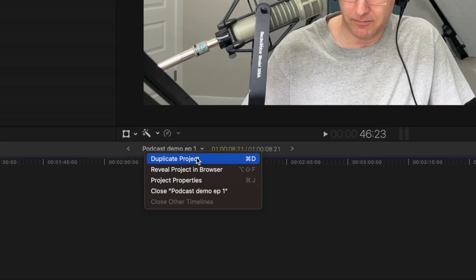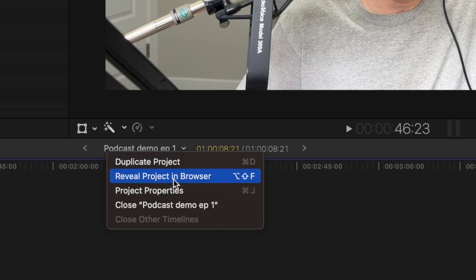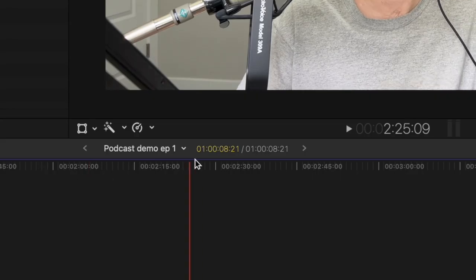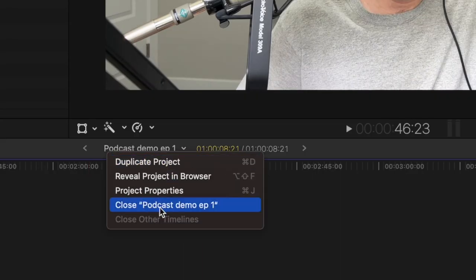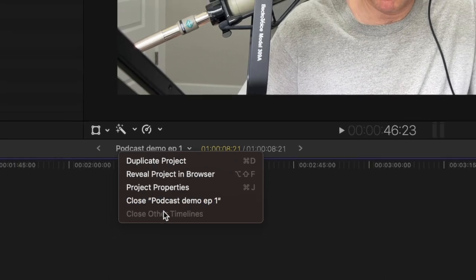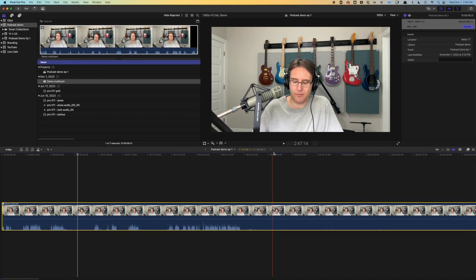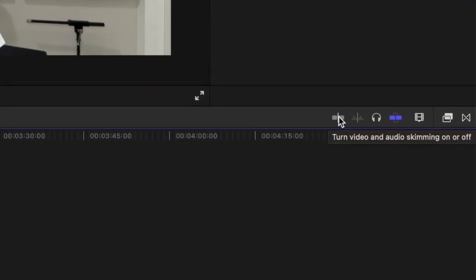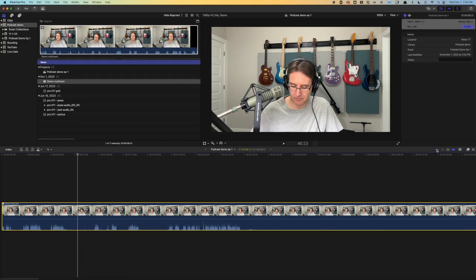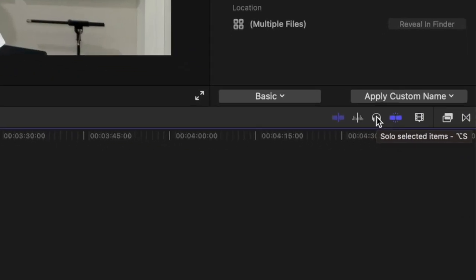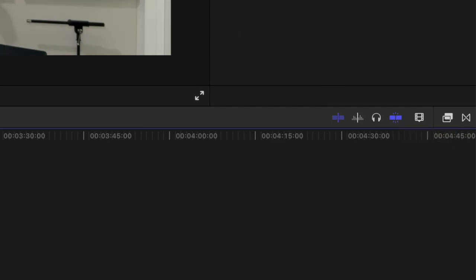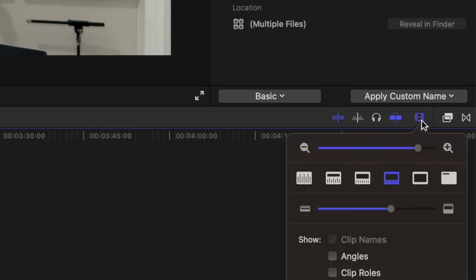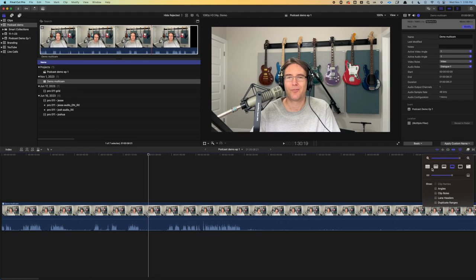Here, we can duplicate our project, reveal the project in our browser, go to project properties. And then we can close the current timeline or close other timelines if we had another one open. This is obviously our timeline. Over here, to turn video and audio skimming on or off. When something is blue, it is turned on. So right now, skimming is not on. If we turn it on, for some reason we're not getting audio skimming right now. That's the way it goes when we're demonstrating stuff. The headphones allow us to solo. Snapping allows us to snap our movements to wherever we have cuts.